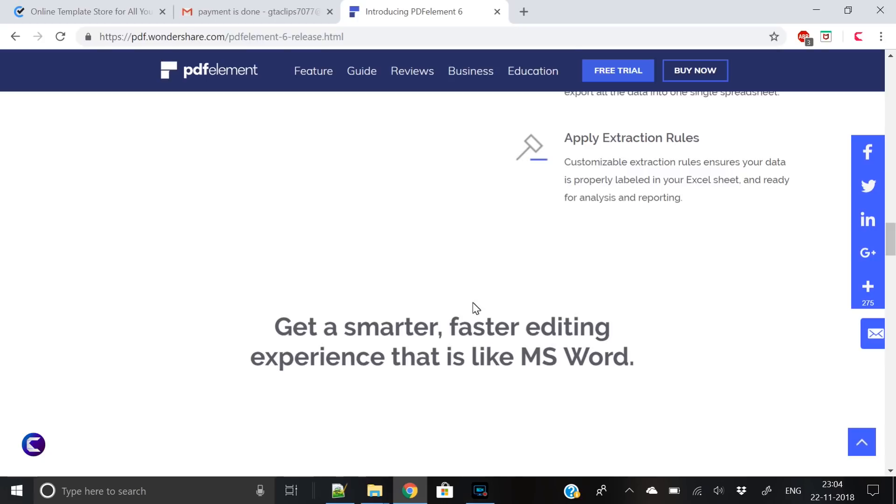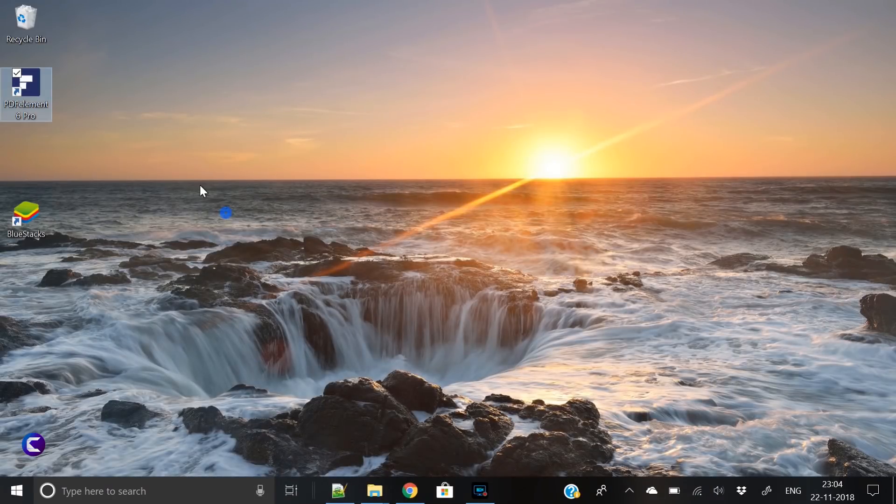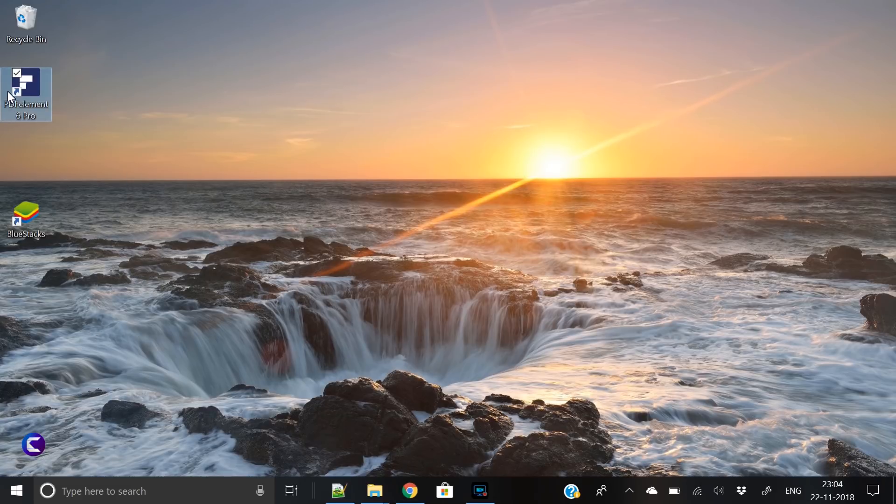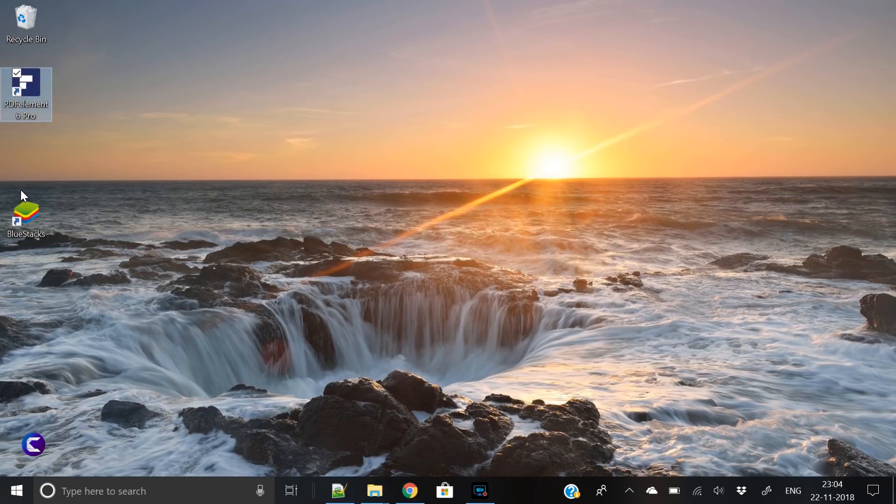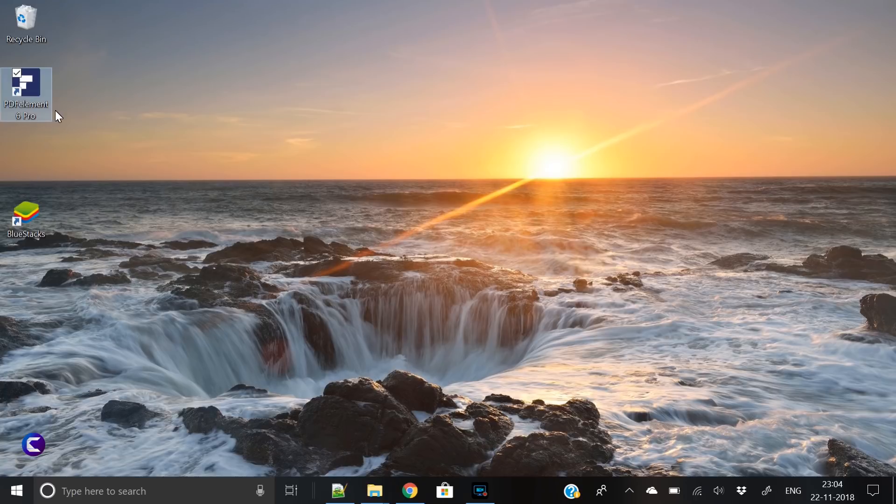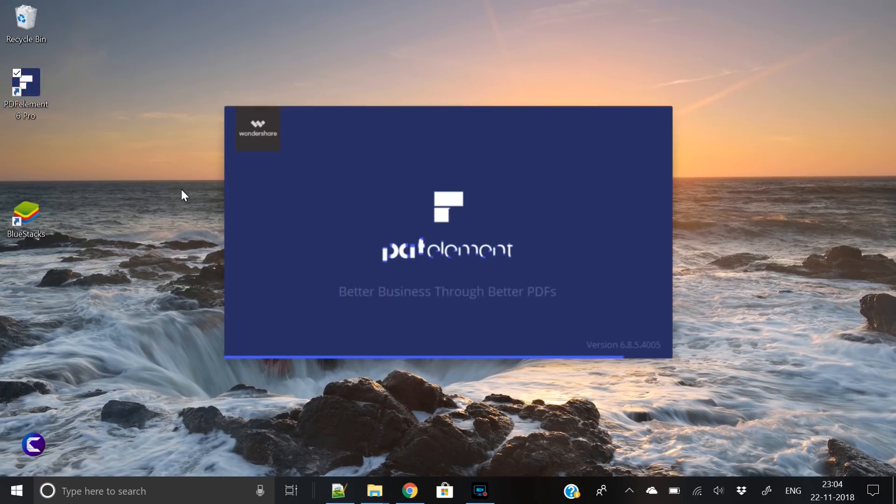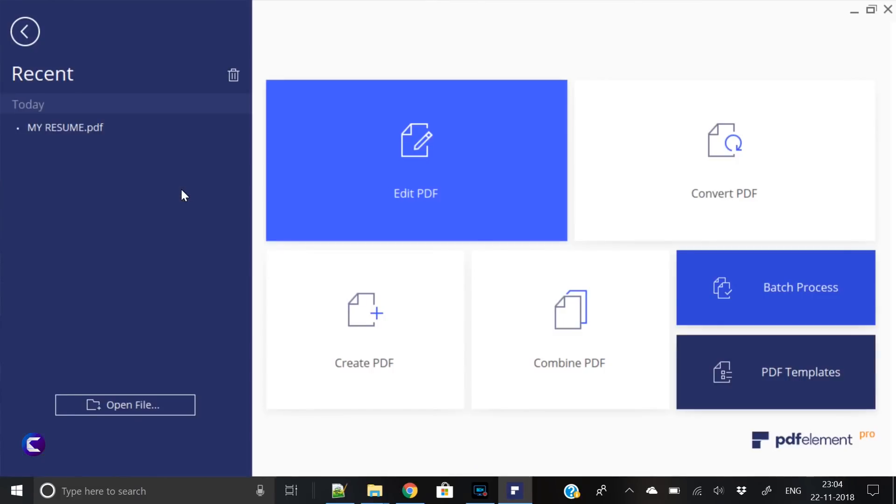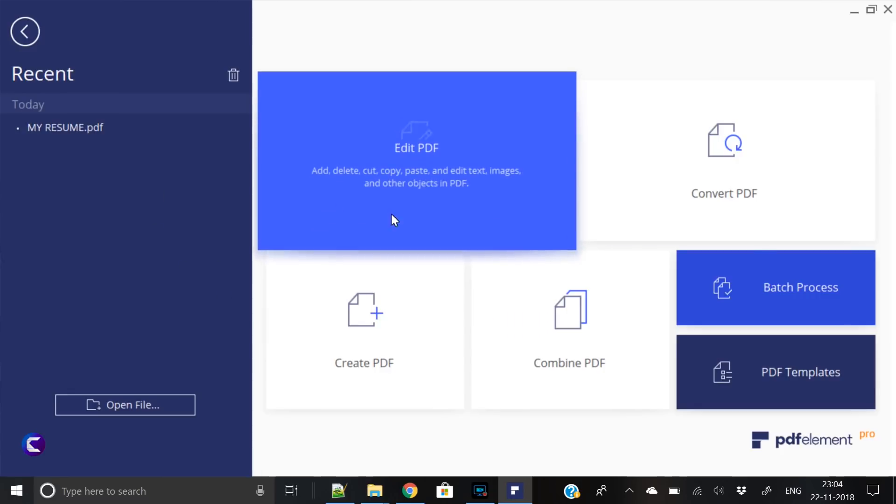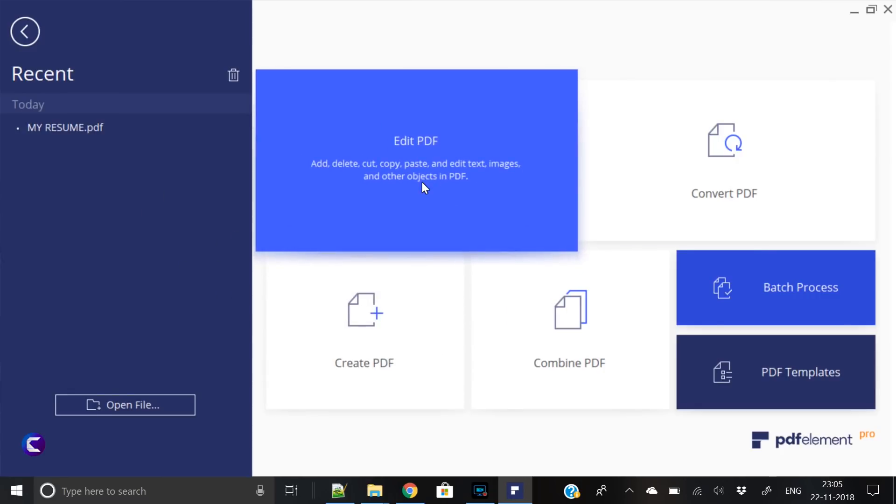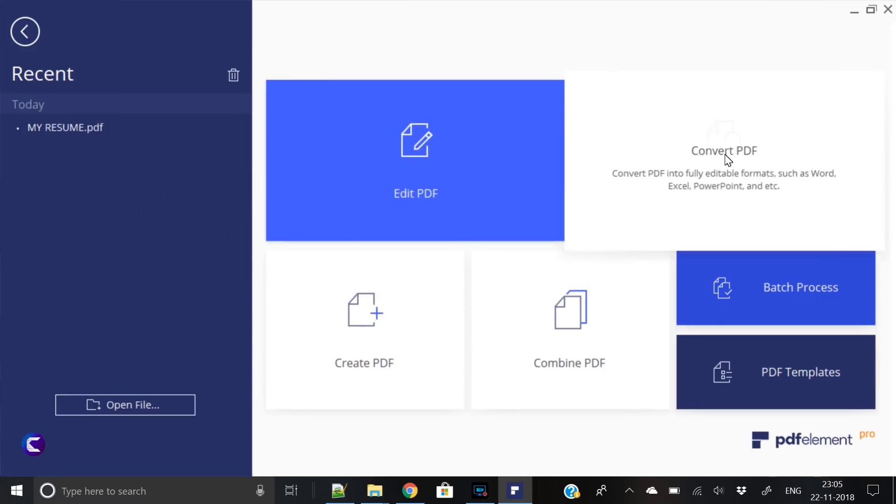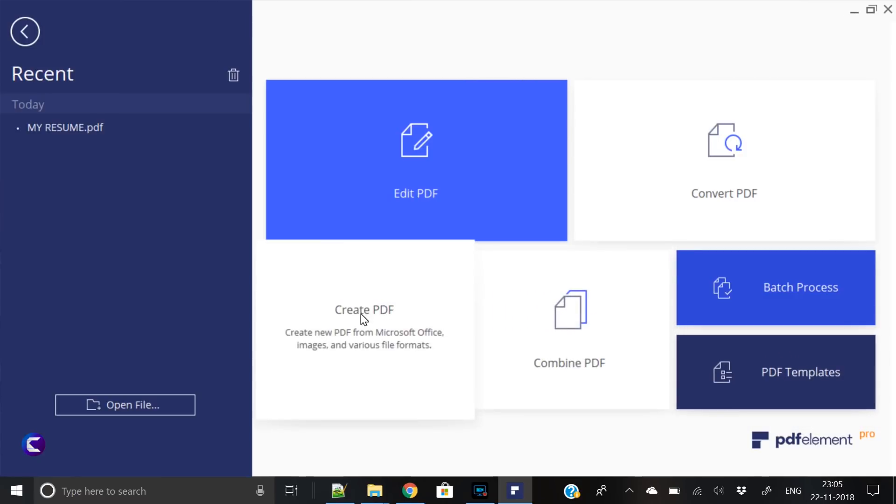What we will do today is create a resume using PDF Element 6 Pro. Let's do it now without wasting any time. Here we have downloaded PDF Element 6 Pro, so let's open this tool. If you are a student or you are in the process of applying for a new job, then you must watch this video.